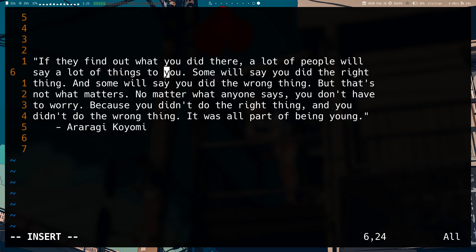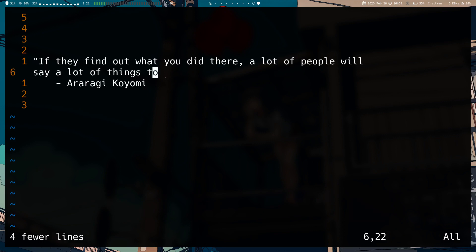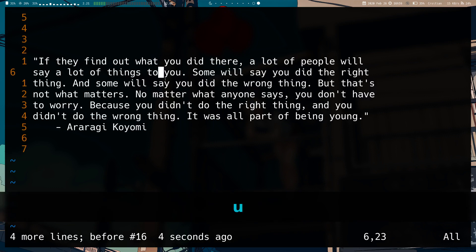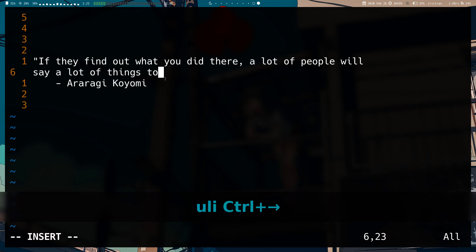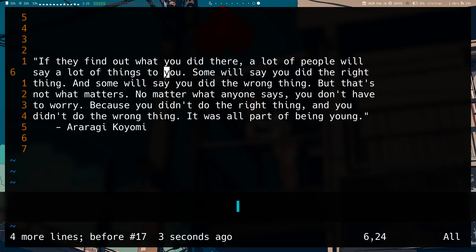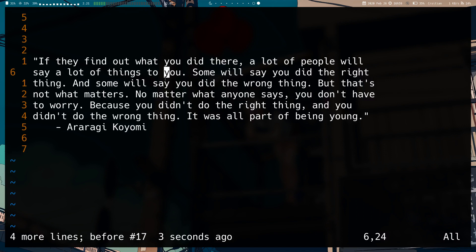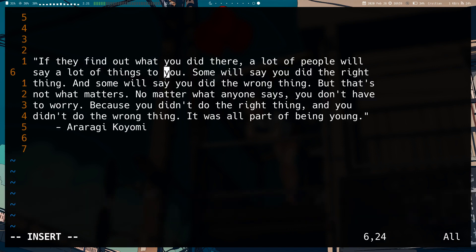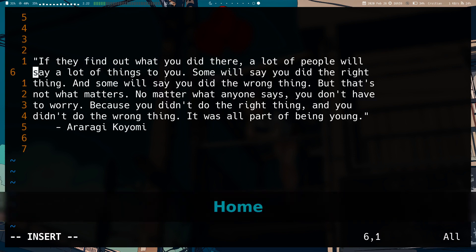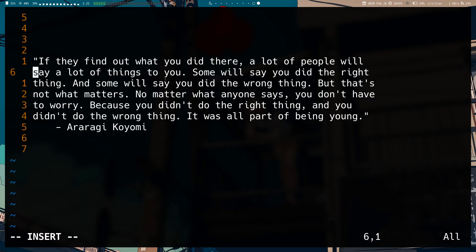Ctrl+left and Ctrl+right do the exact same things, but again depending on your terminal they might not work. If I do Ctrl+left you can see it basically annihilates my paragraph, and Ctrl+right does a similar thing. Whether those work depends on your terminal, keyboard setup, and operating system, and the solution will be different for individuals. We also have the Home key, which moves you to the beginning of a line in insert mode.